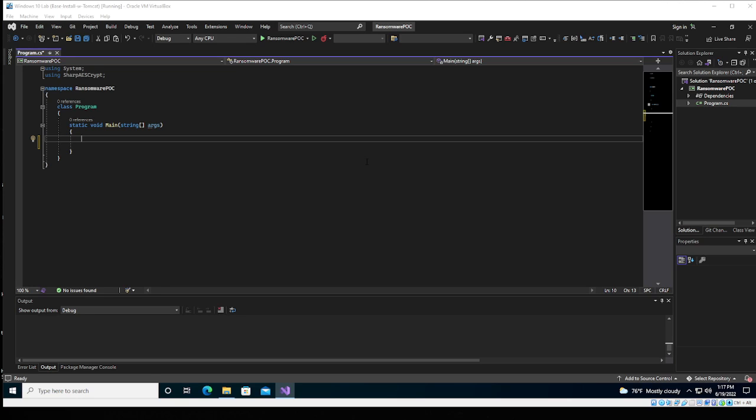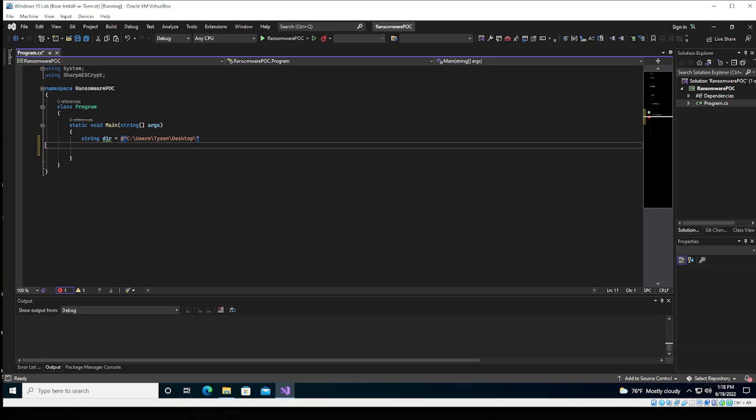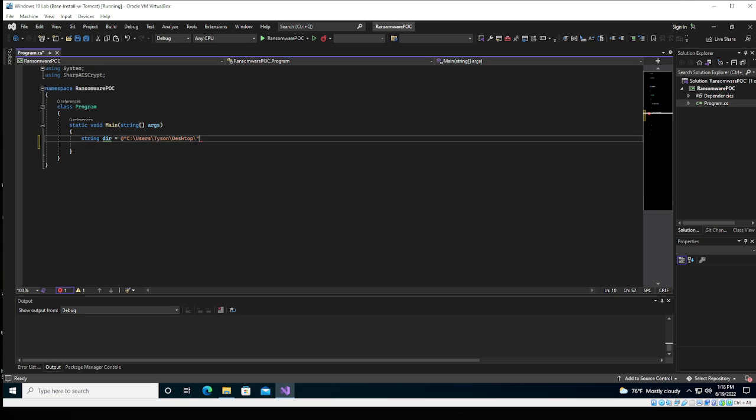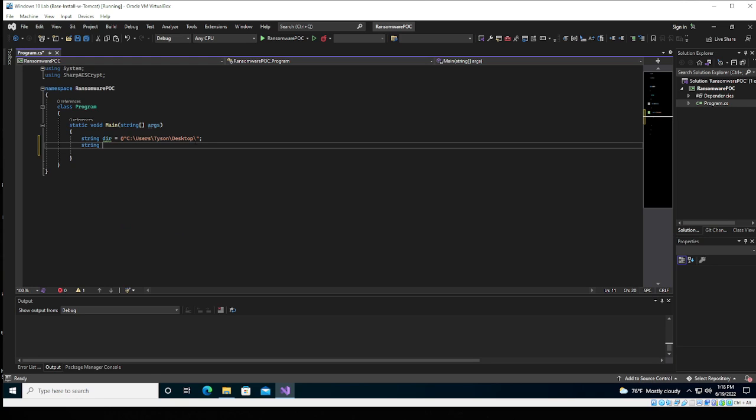Make sure to hit that subscribe button and that like button to get alerted when the next ransomware videos get posted. Alright, first things first, we're going to start with directory here. And the way to do it in C-sharp is the at symbol there and the directory to which that file poc.txt is on is right there. Don't forget the semicolon. It's not Python.